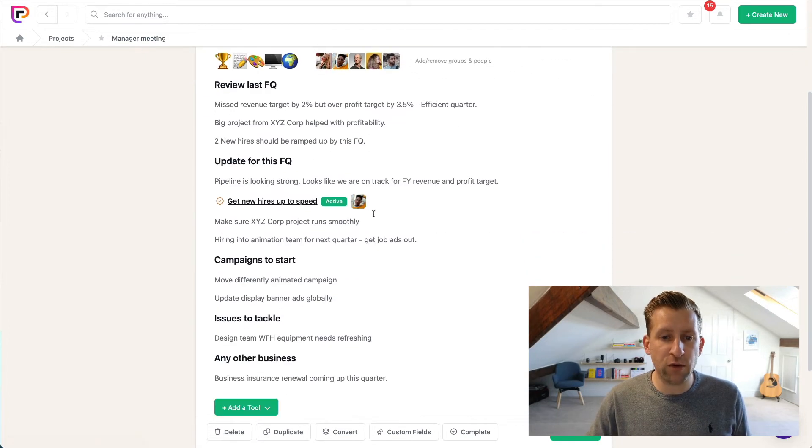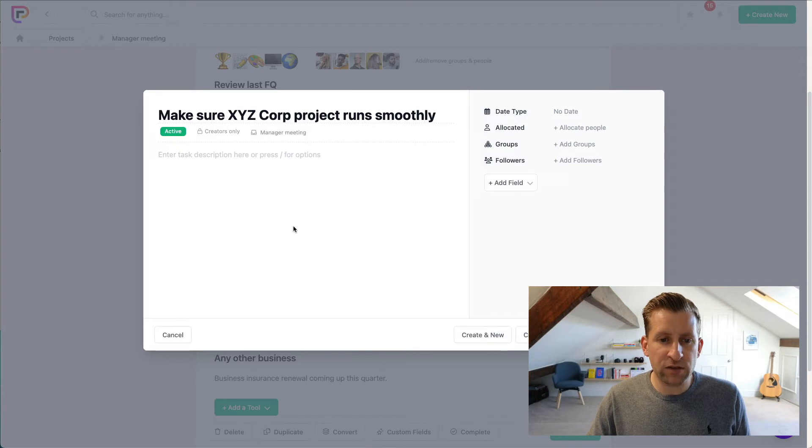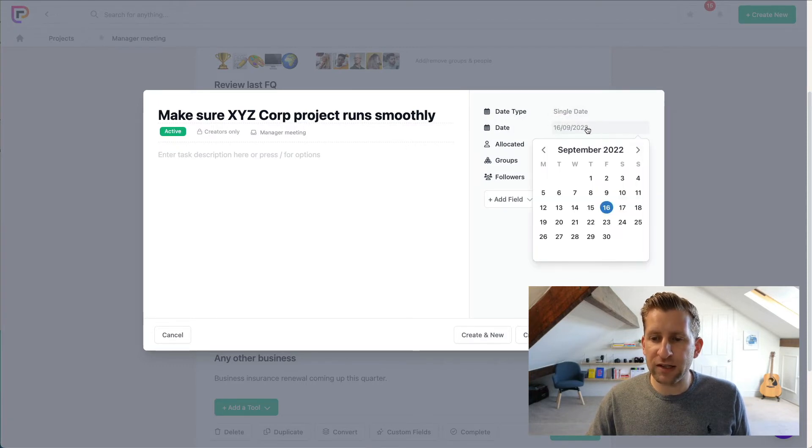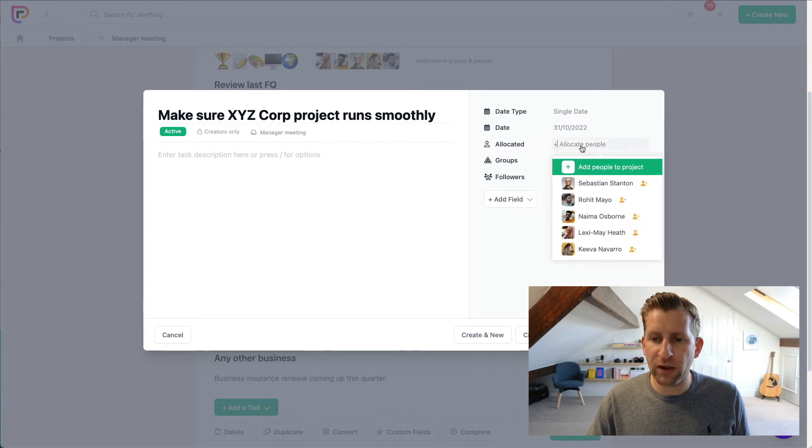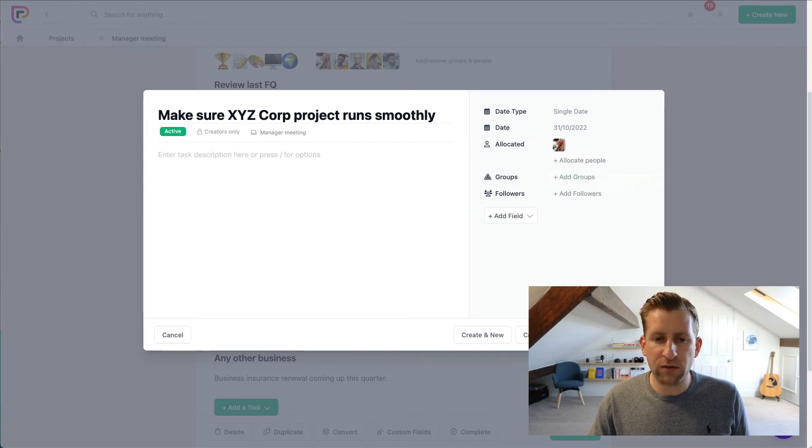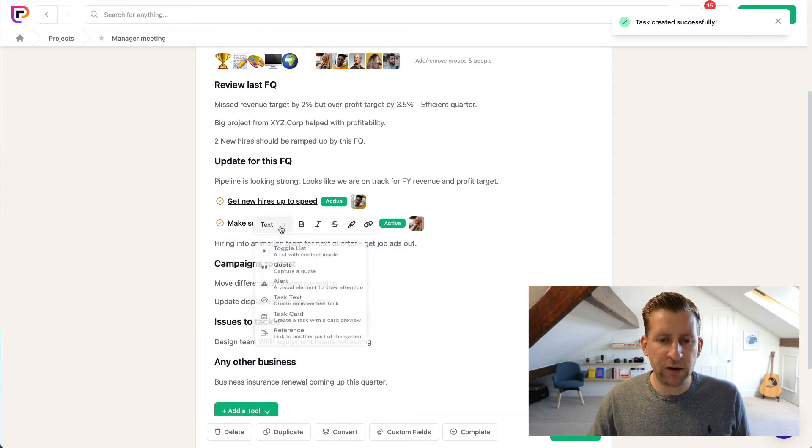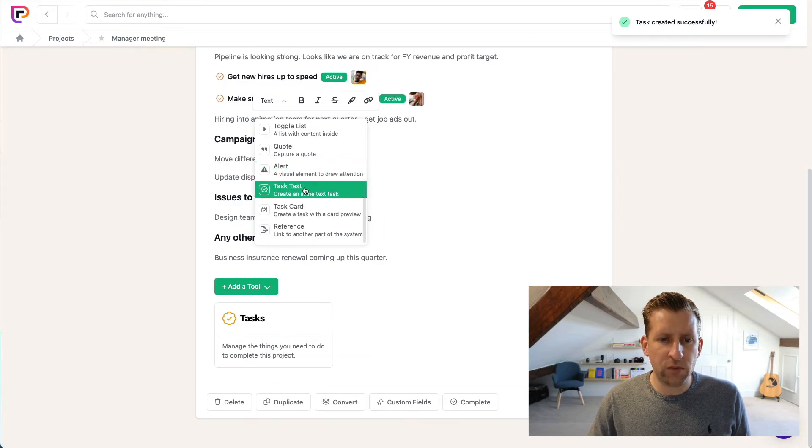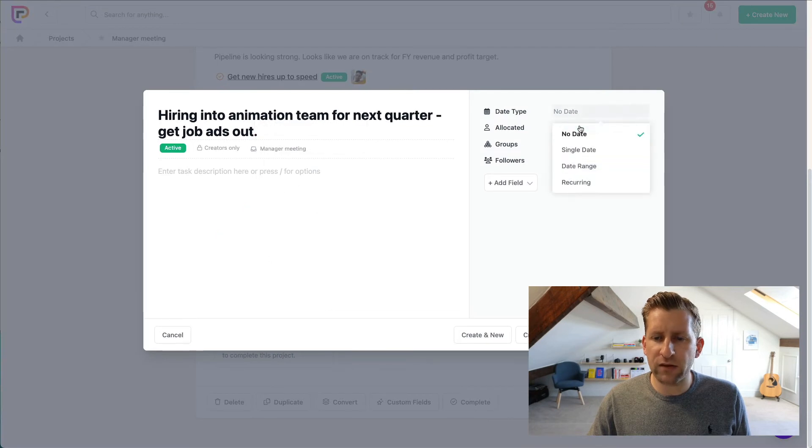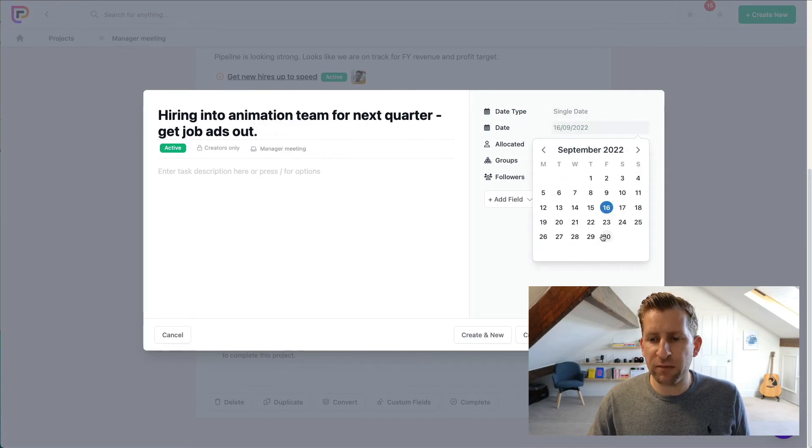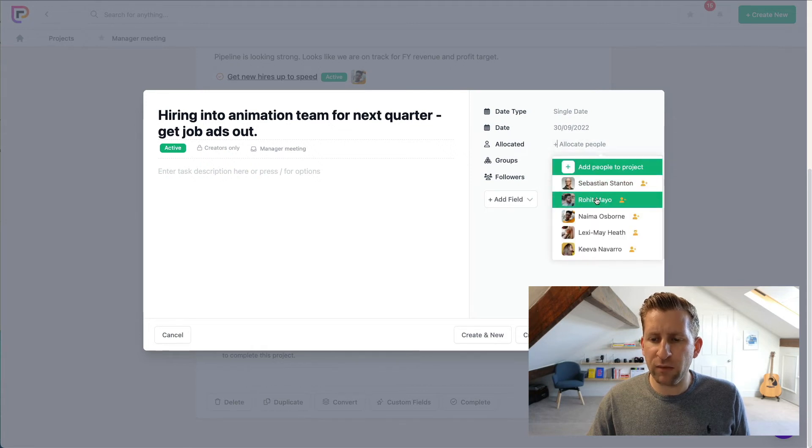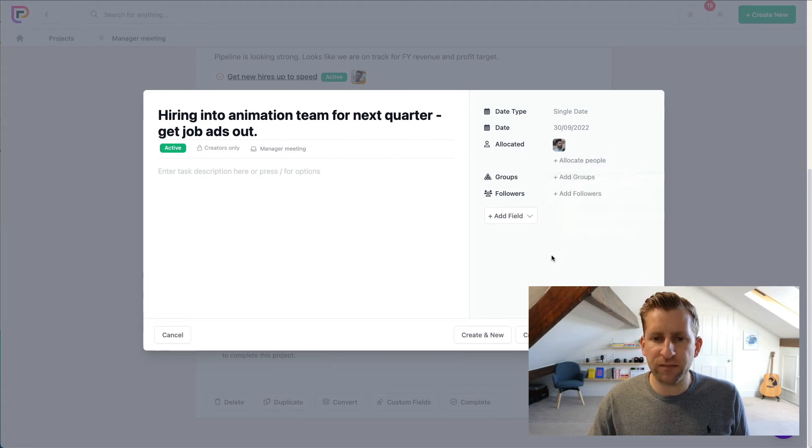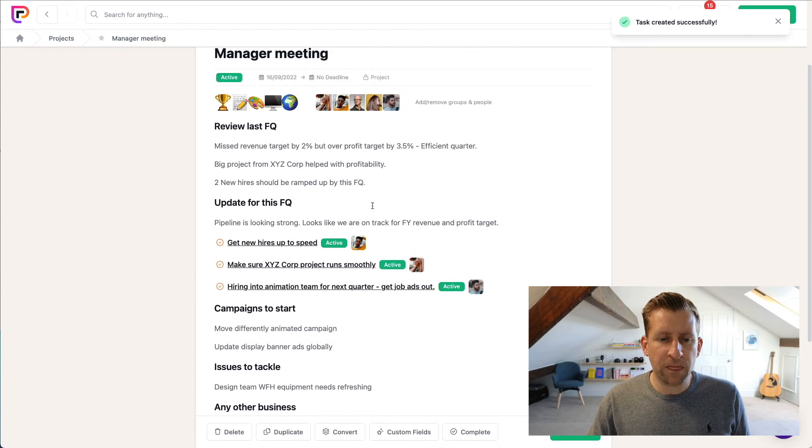So we can go through all of these now and turn these into tasks. So if I say this one, Make Sure the Project Runs Smoothly, we need to set a date for that, which again we're going to set to the end of next month, and we'll allocate that to Lexi. Okay, close that. Hiring into New Animation Team, so we'll turn that into a task text. Hiring needs to happen this month, so we're going to get that into the end of this month and we're going to allocate that to Rohit.